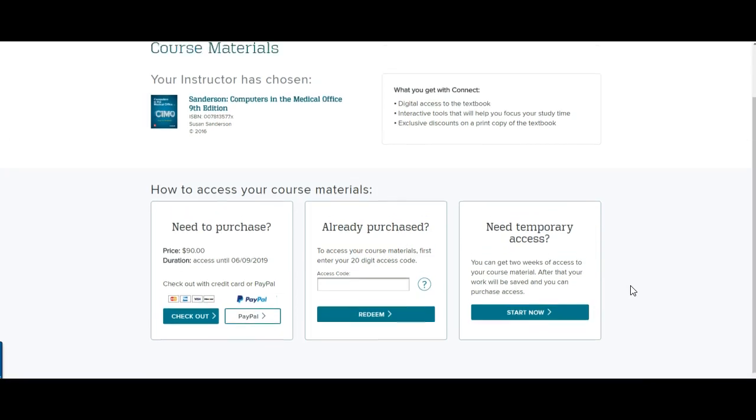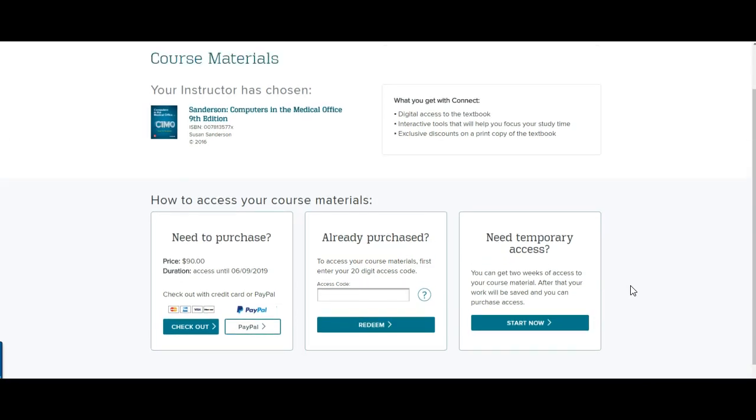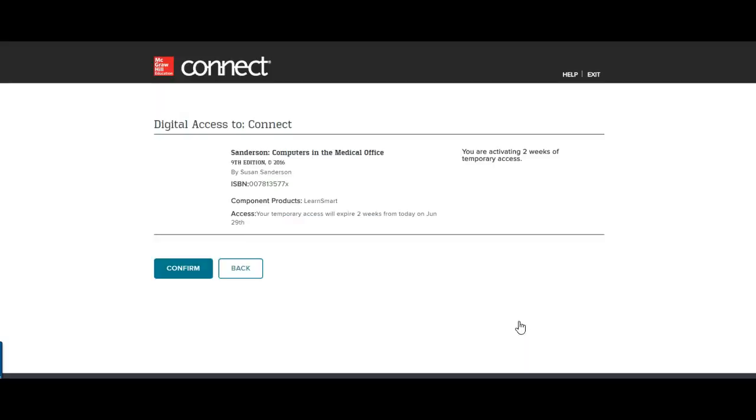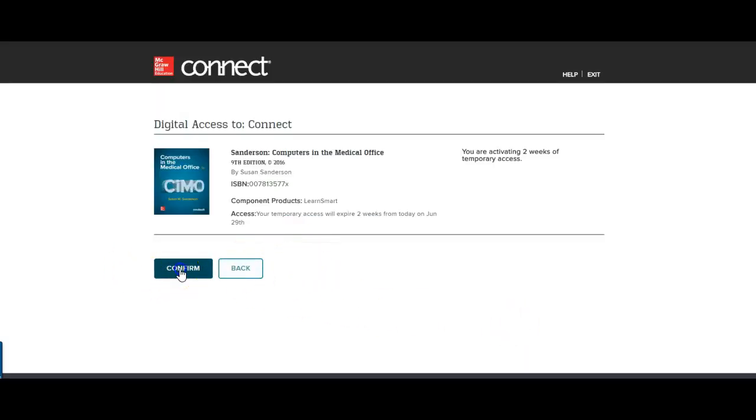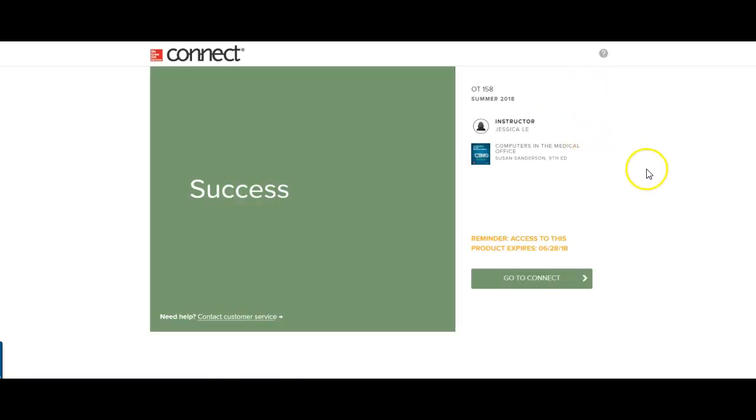So those are pretty much your options for getting into Connect. I'm going to do the free access for two weeks.